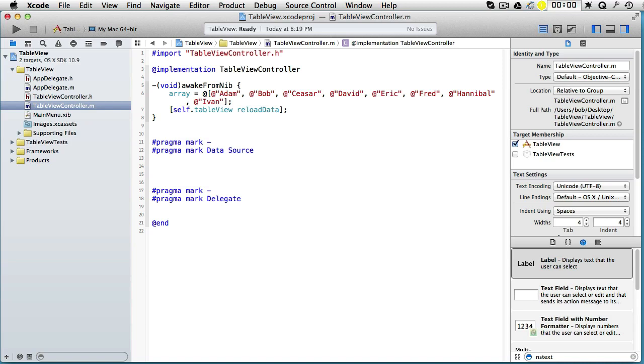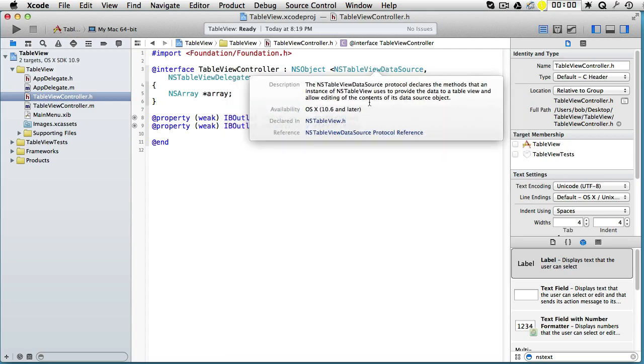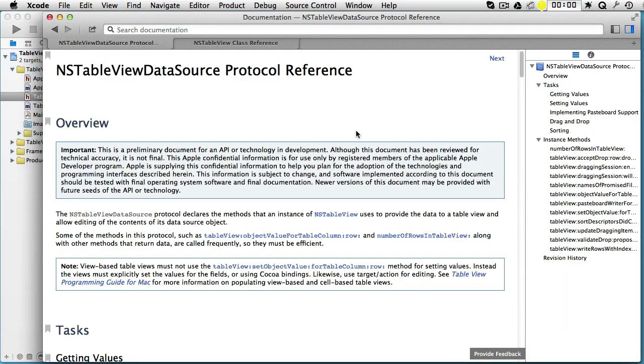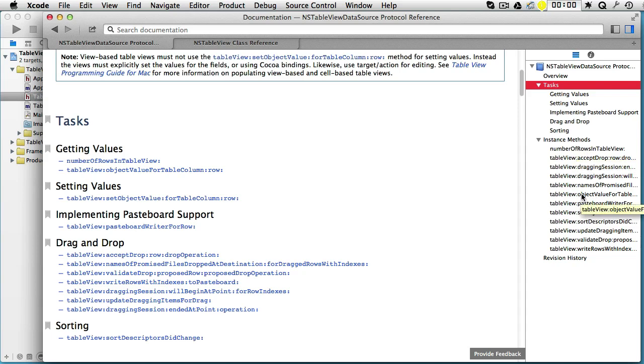So here we will have two methods and here we will have one method. And to see what methods we shall use, let's go to the documentation. Let's first look at the NSTableViewDataSource, alt-click and go to the reference. Click on the tasks, and here you will see two important methods: numberOfRowsInTable, and also tableView objectValueForTableColumn.